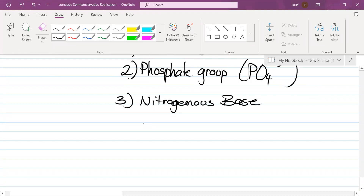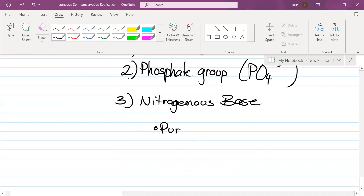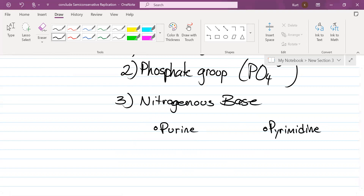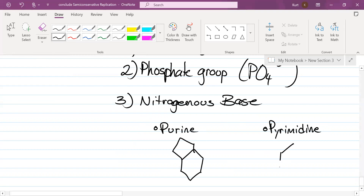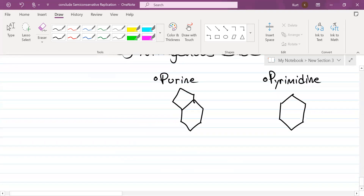There are two different types of nitrogenous bases — two different classes. Do you recall what those are called? Purines and pyrimidines. Which one is the big molecule with a double ring? Purine. That means pyrimidine is a single ring. Which nitrogenous bases in RNA are purines? There are two — their names kind of rhyme with purine. Adenine and guanine.